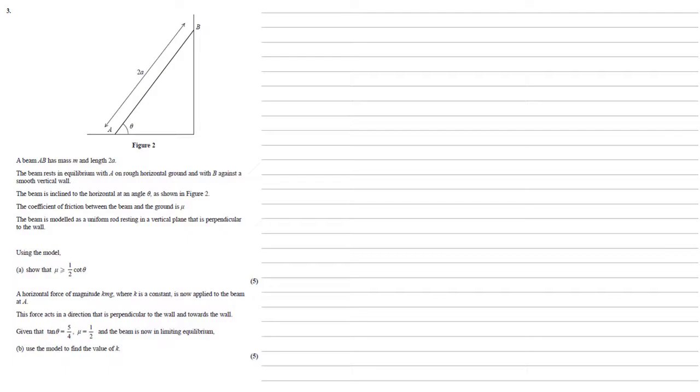Using the model we need to show that mu is greater than or equal to half cot theta. Let's start by labeling our diagram. So we've got the mass of the beam. The beam is uniform so the mass m times by g for the force of gravity that's pulling down from the middle of the beam, mg.